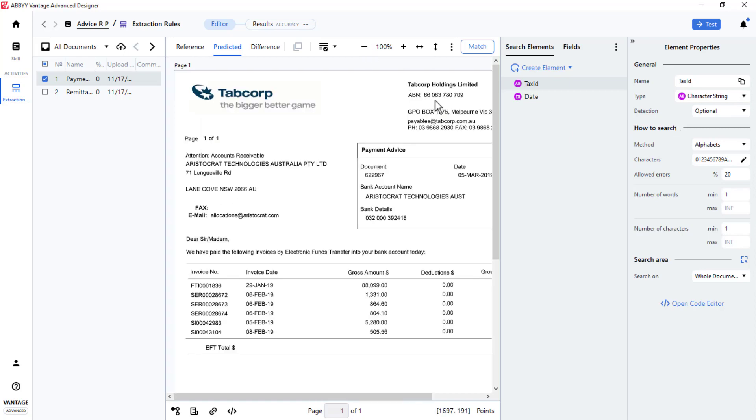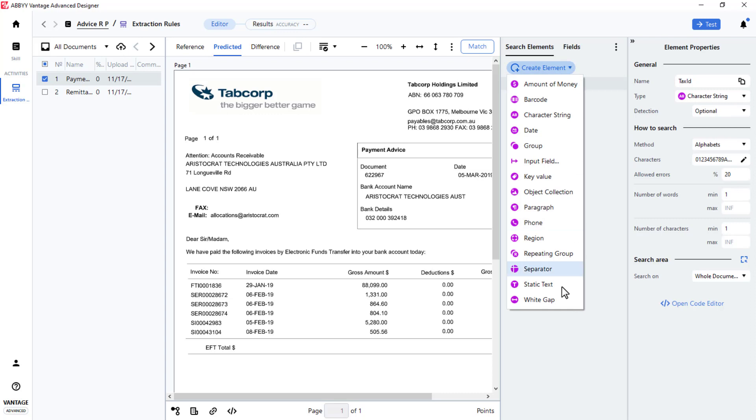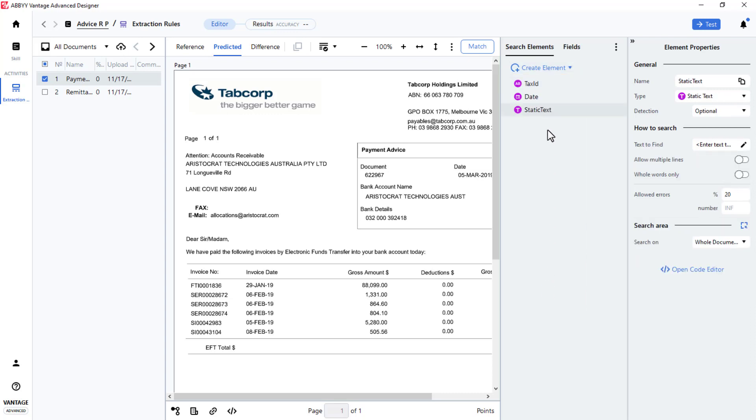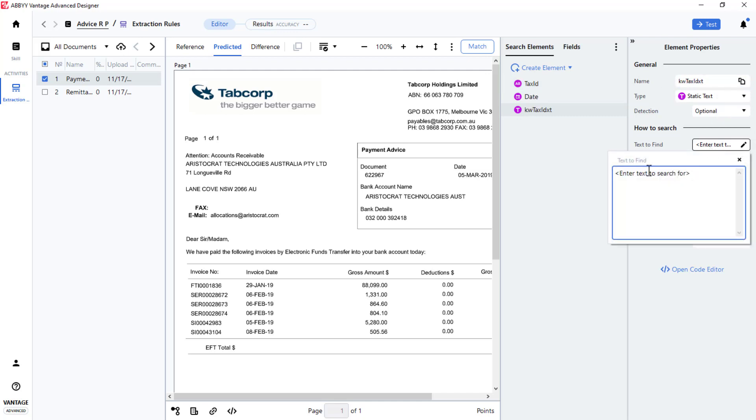Adding a static text element will allow me to locate an anchor in proximity to my targeted data. I will create a static text element and name it KW Tax ID and add the string ABN colon, which is just to the left of the Tax ID value.